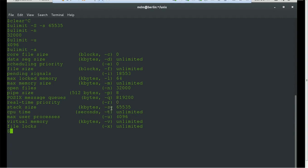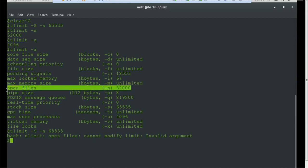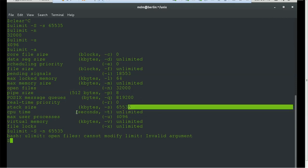To change the -n value (open file limit), there is an invalid constraint for my current user — it is not allowing me to increase the file limit. However, we can at least change the stack size using the soft limit option. The hard limit on file descriptors is restricting this operation for a non-root user.